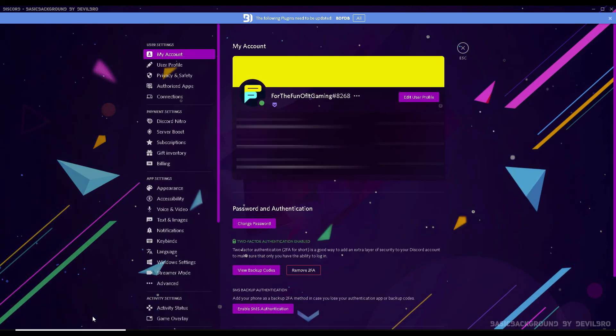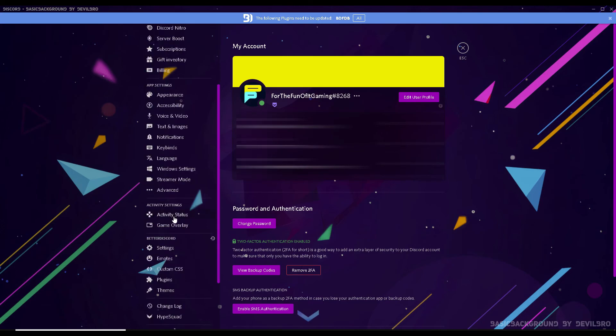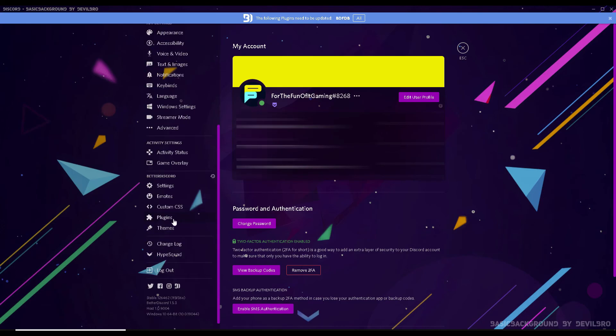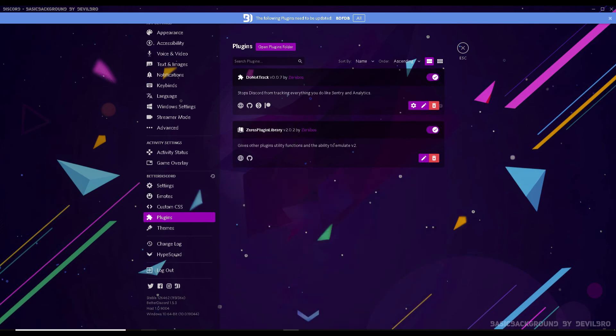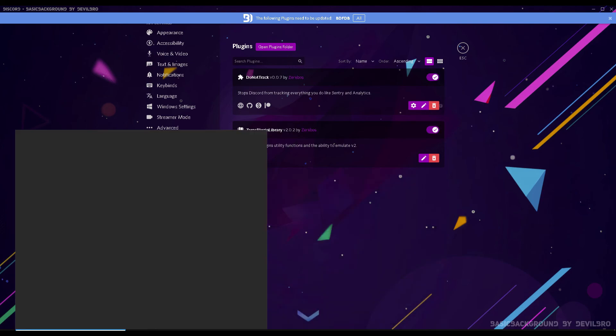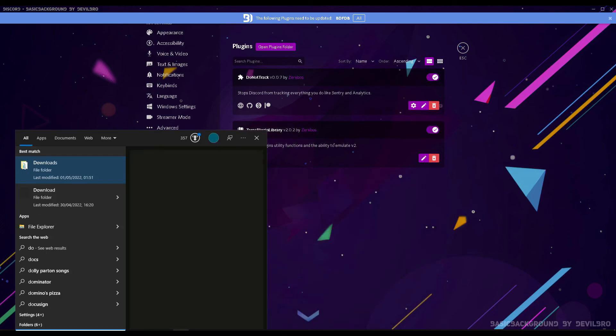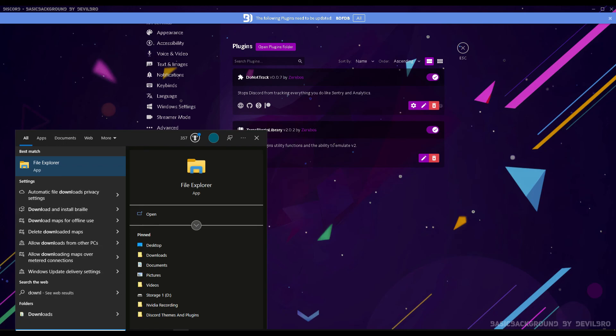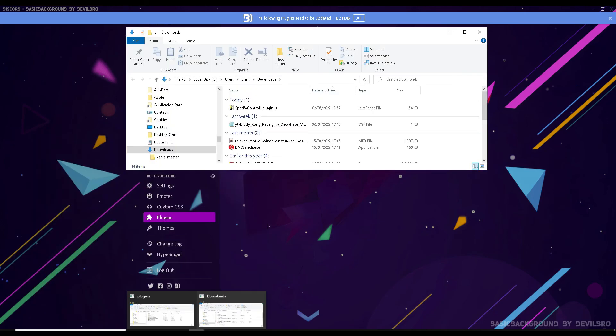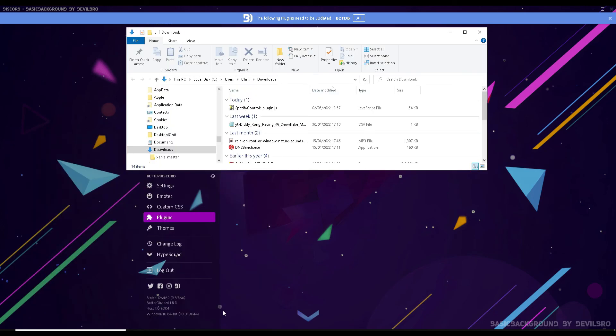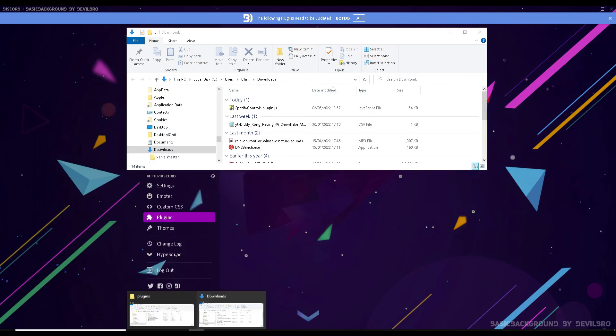Once inside the Discord app, you just need to go on the gear icon on the bottom left-hand side to open the settings. Then scroll down and click on the plugins Better Discord tab. Once you're here, you just need to click on the open plugins folder at the top and do the same for your downloads folder.